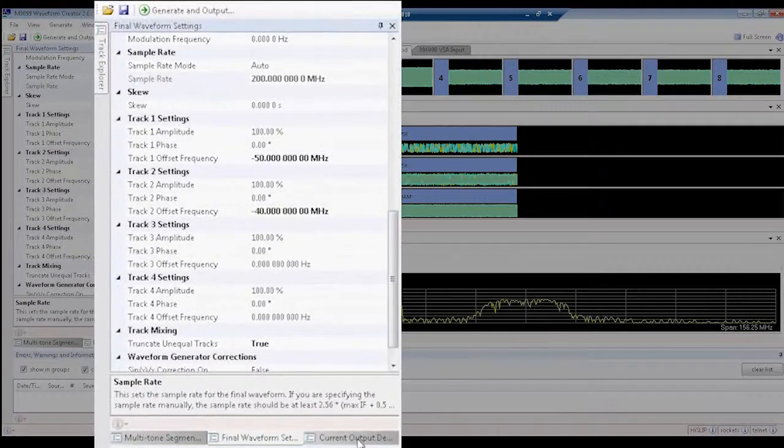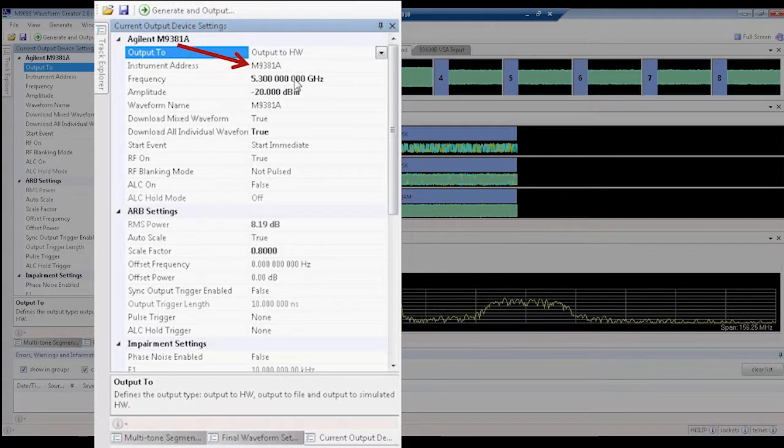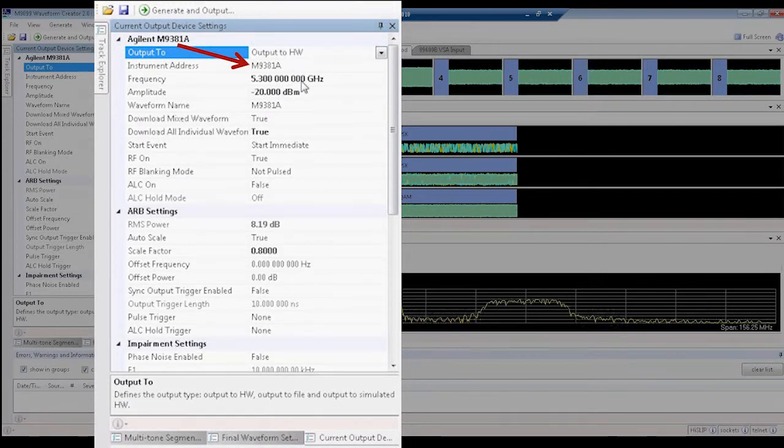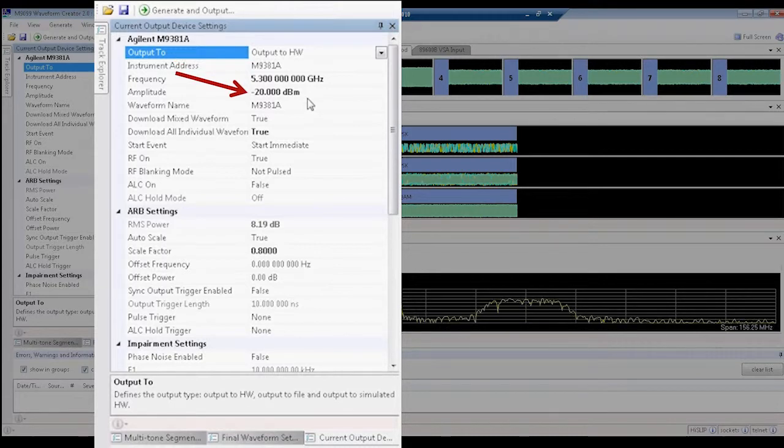Finally, the third tab shows us we can set up the PXI VSG to output the center frequency at 5.3 GHz and a total amplitude of minus 20 dBm.